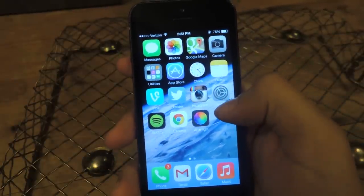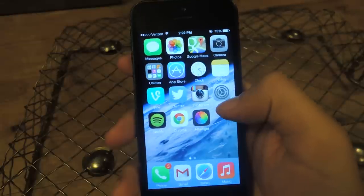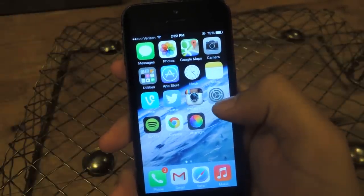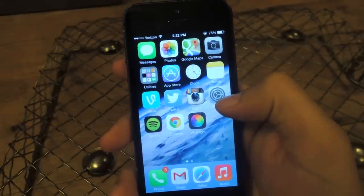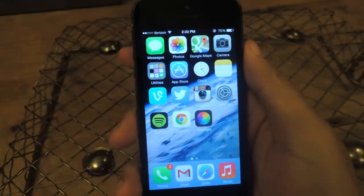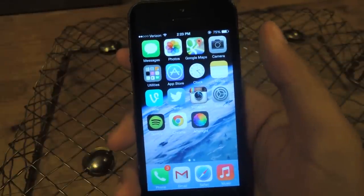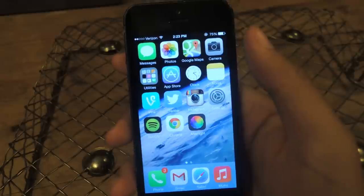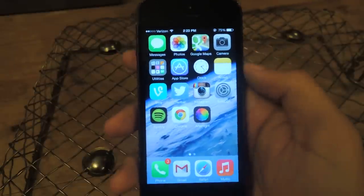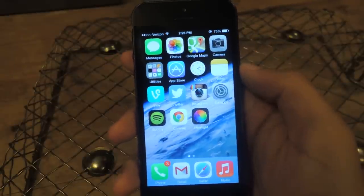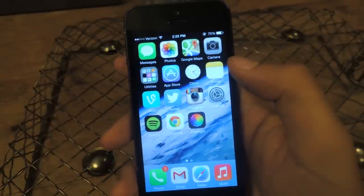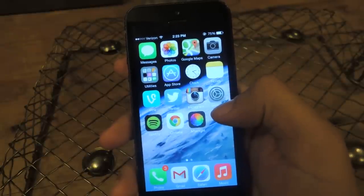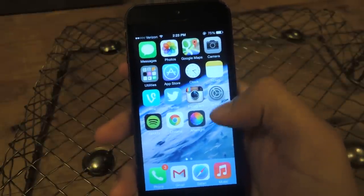So currently YouTube doesn't allow you to play music in the background. This is a feature that a lot of people have been wanting YouTube to implement onto their device. Android's next version of their YouTube application is going to have that feature, but no word on Apple yet. But until then, there are other ways you can get around that and play YouTube music in the background.